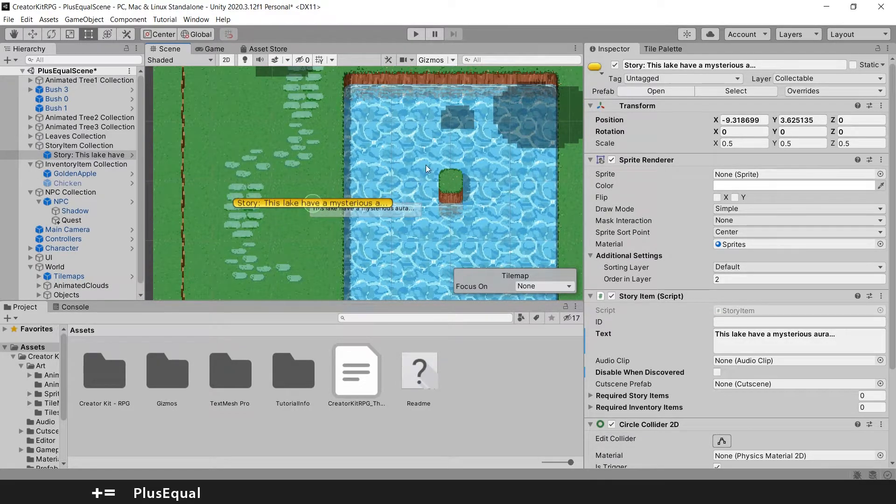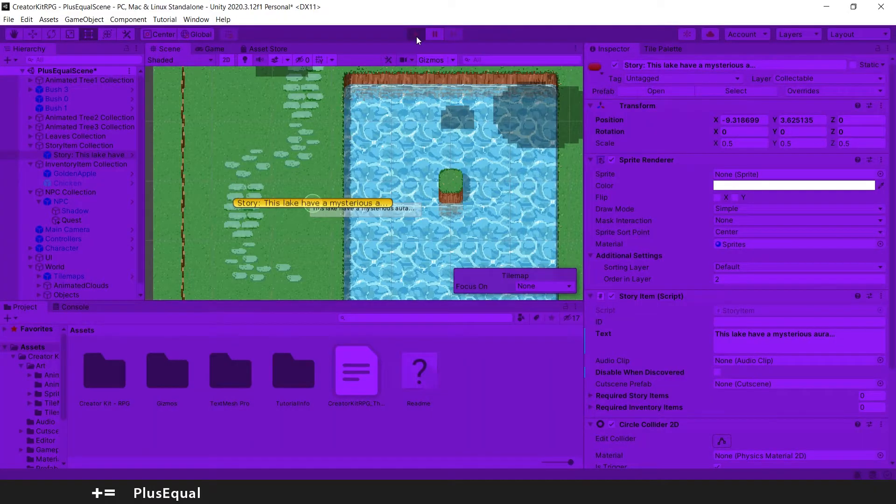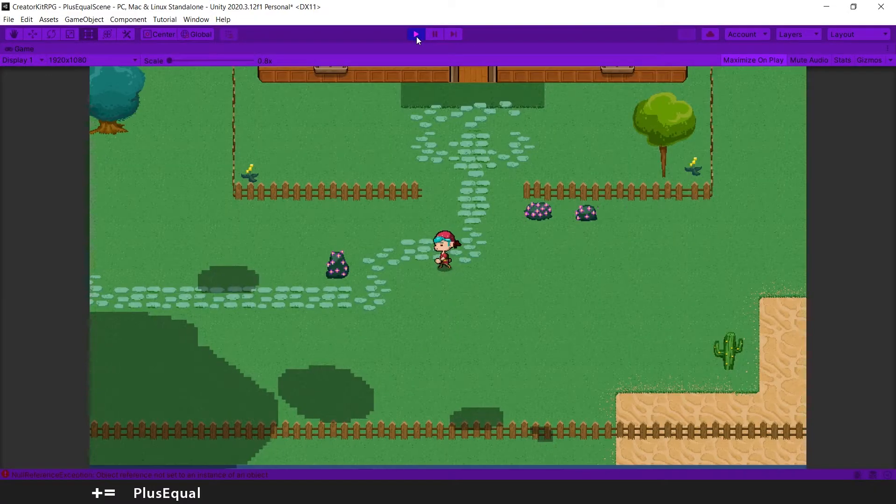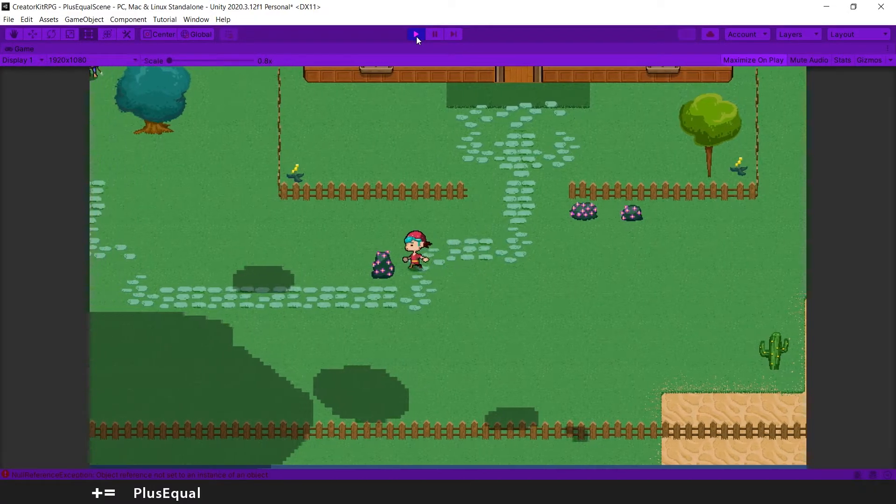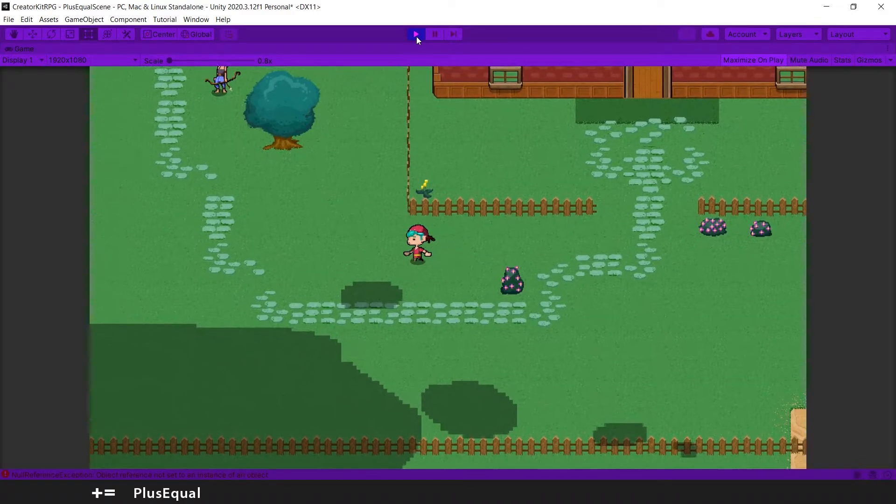We can try this out if we play and go there. Let's see. Let's press play and let's move our player close to the lake.